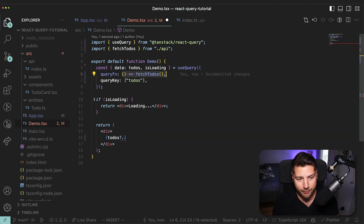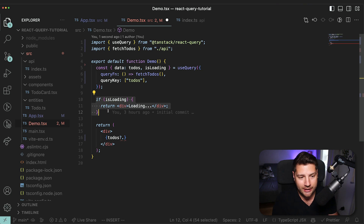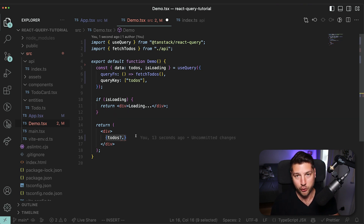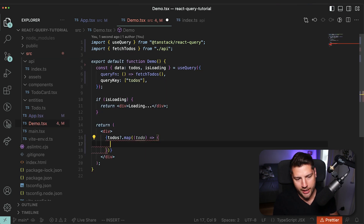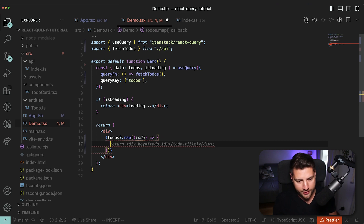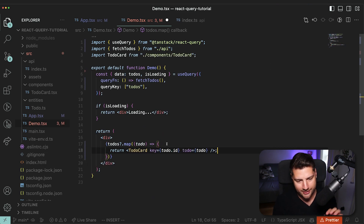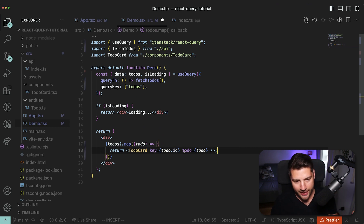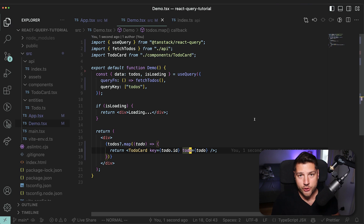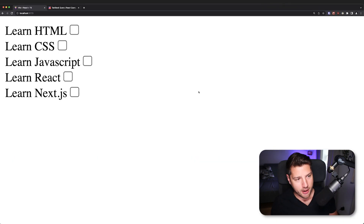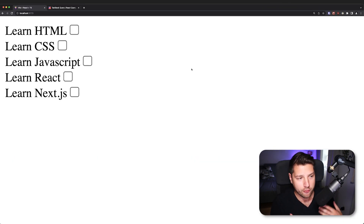We don't need to handle the undefined case manually since the isLoading check handles it. So we do dot map, then todo, and return a TodoCard component, passing the id as the key and the todo as the todo prop. Saving this and going back to the application — we can see our todos listed on screen. If I refresh, you'll see 'loading' for a second because our API is hard-coded to wait one second to simulate an actual API fetch.